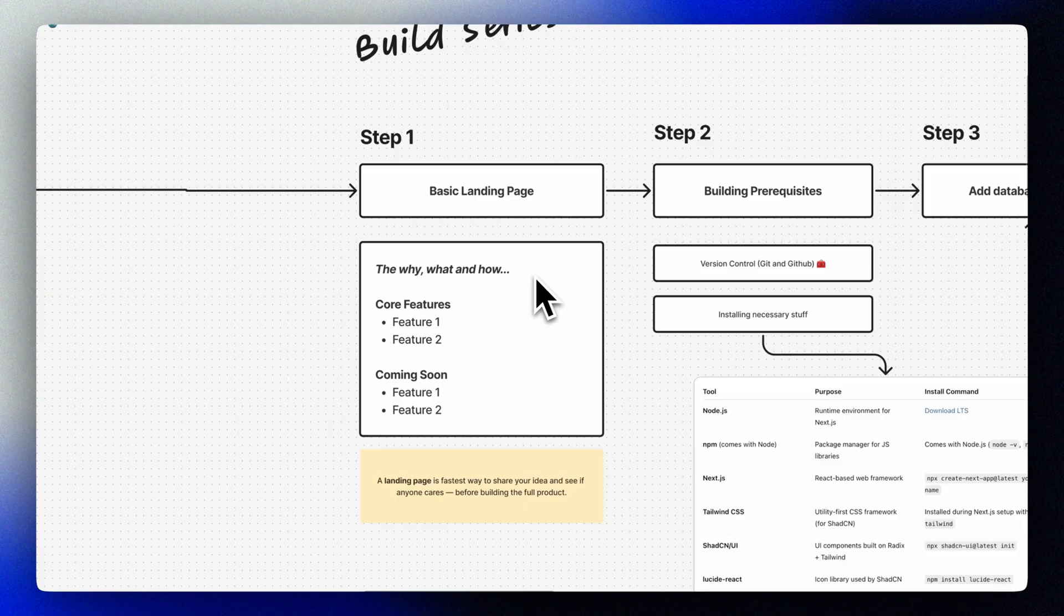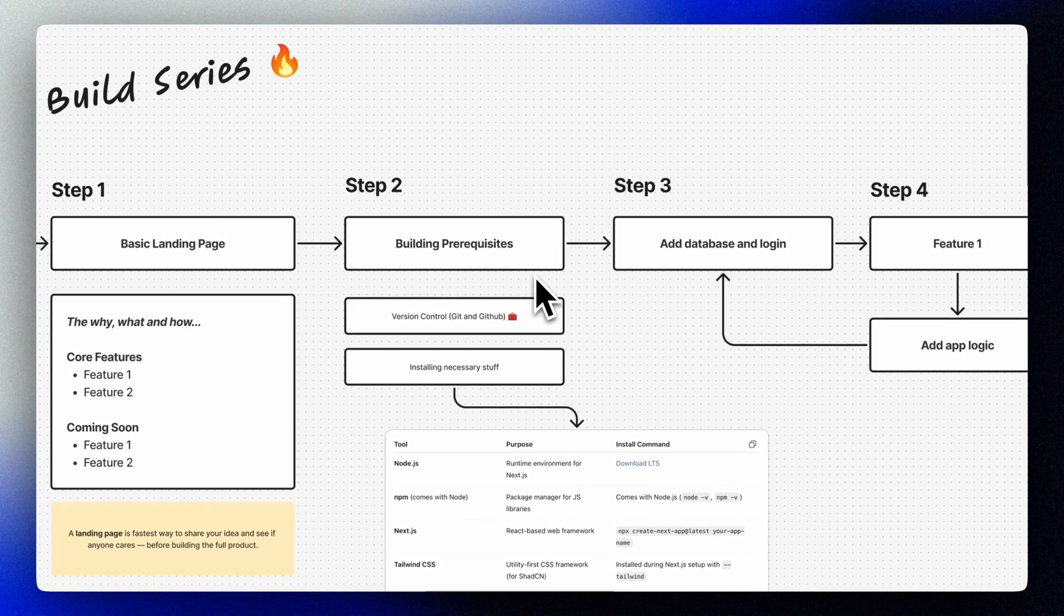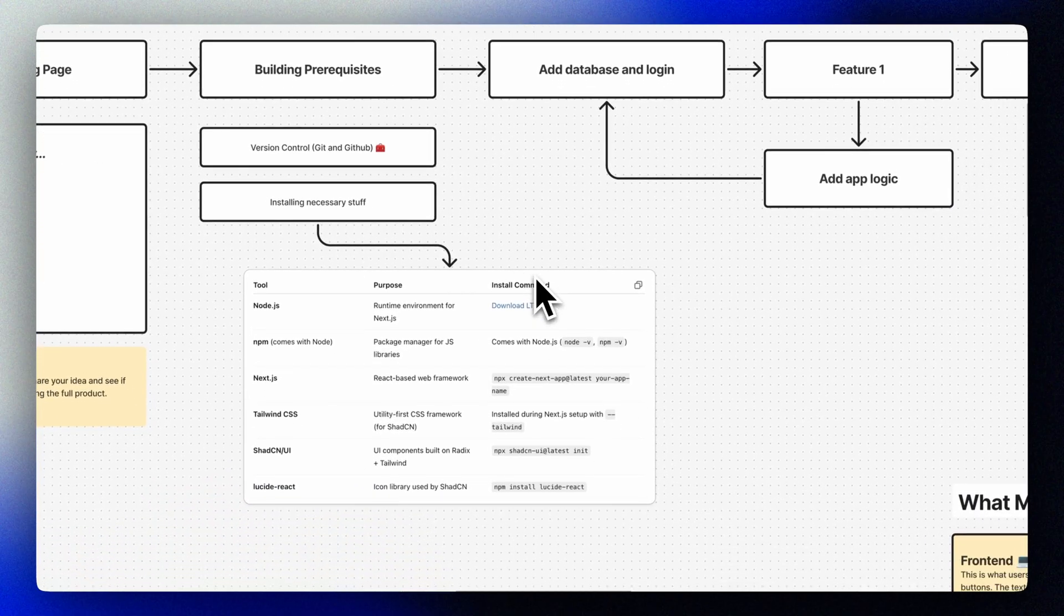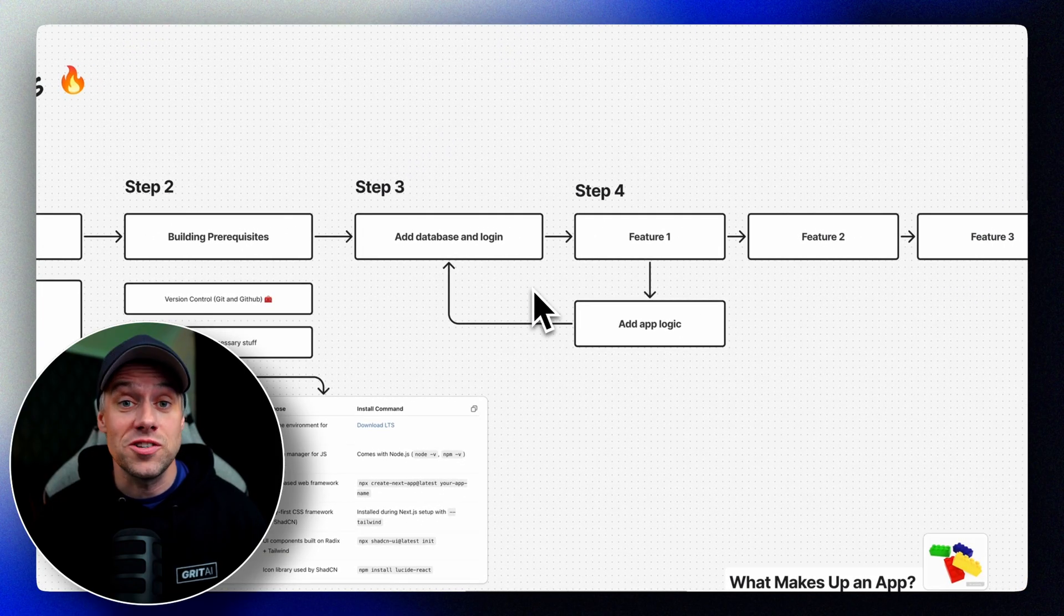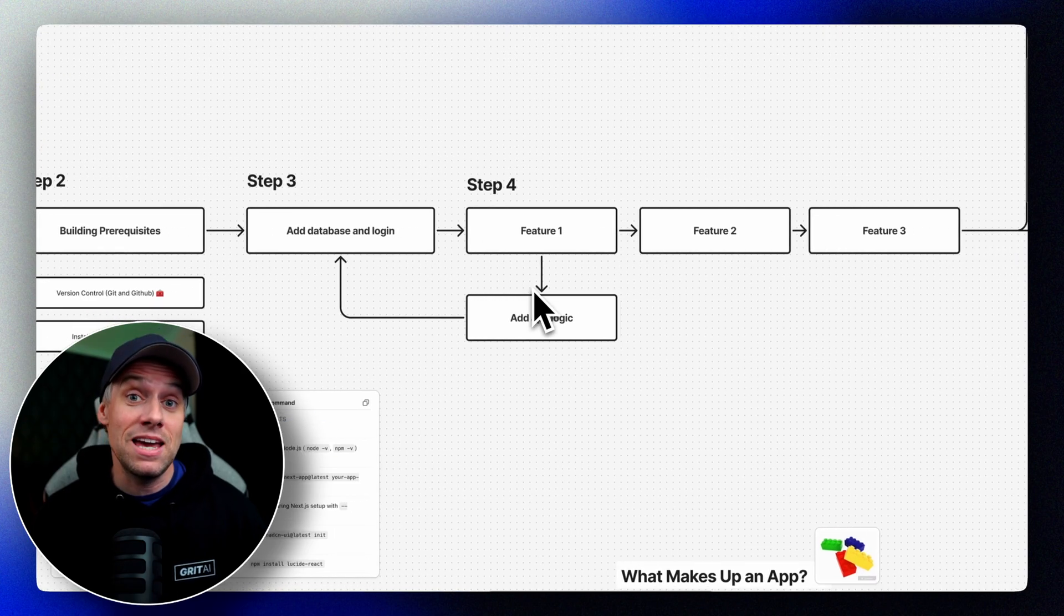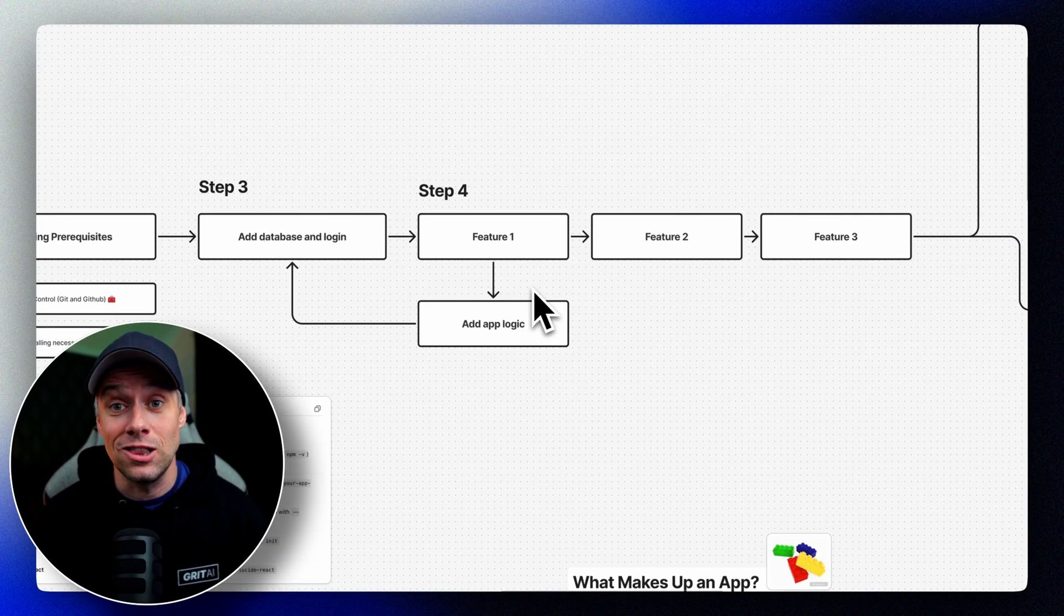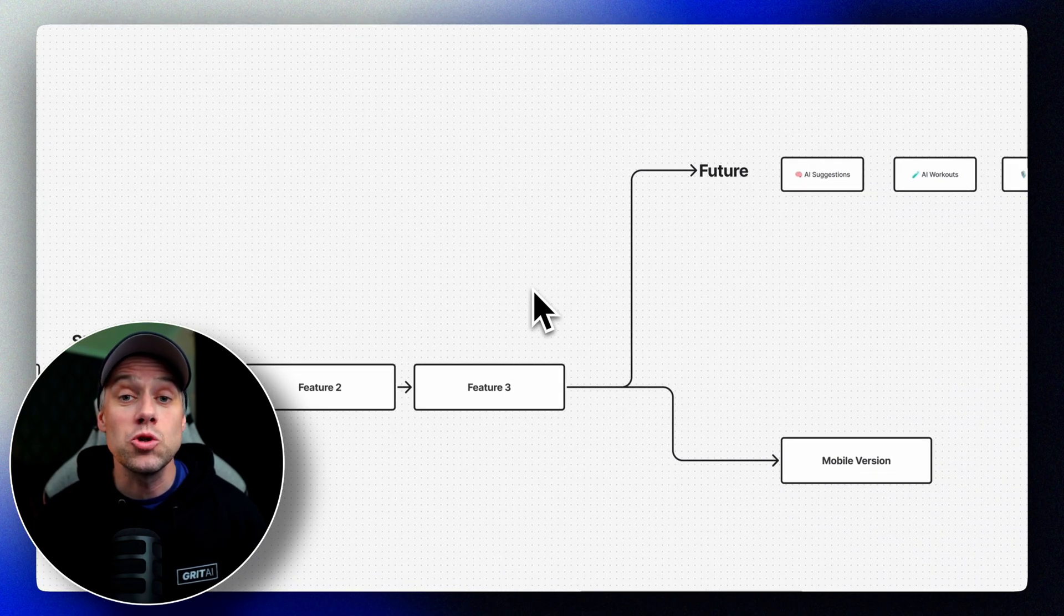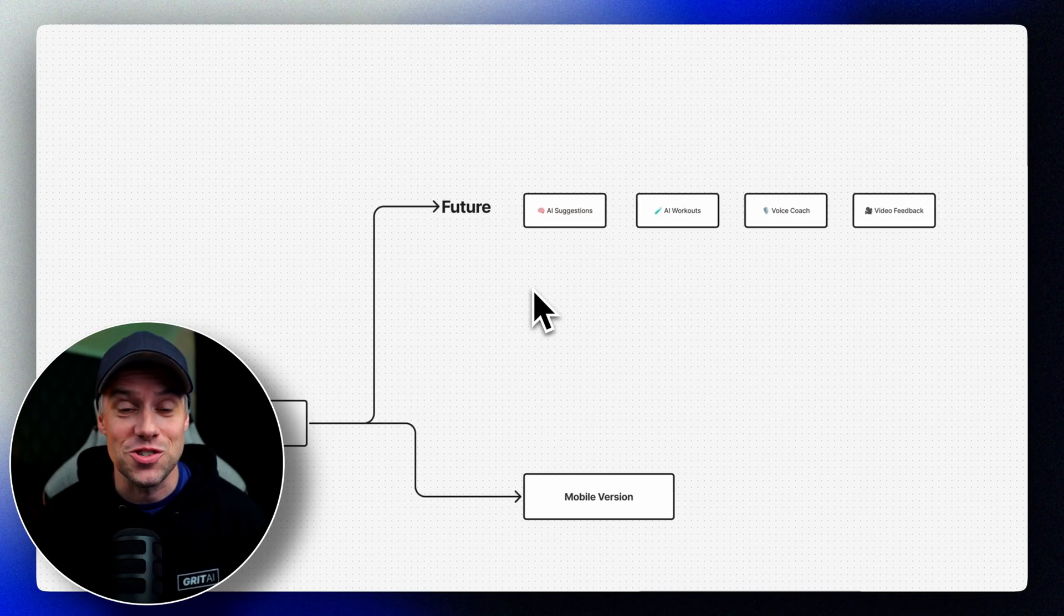In our upcoming videos, we'll take this project to the next level. We'll create a detailed project plan and a PRD document. We'll set up proper source control for our project, and we'll convert our static page into a dynamic web application. We'll implement user authentication and login functionality, and we'll set up a database to store our data in. And then we'll start building out our core running coach features. Stay tuned as we transform this simple landing page into a fully functional AI running coach application. Don't forget to like and subscribe to follow along with our building journey. I'll see you in the next video!